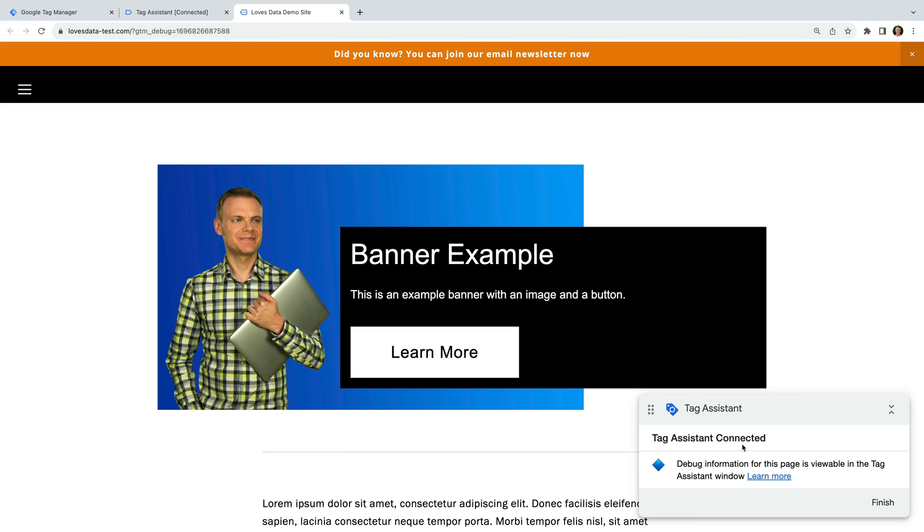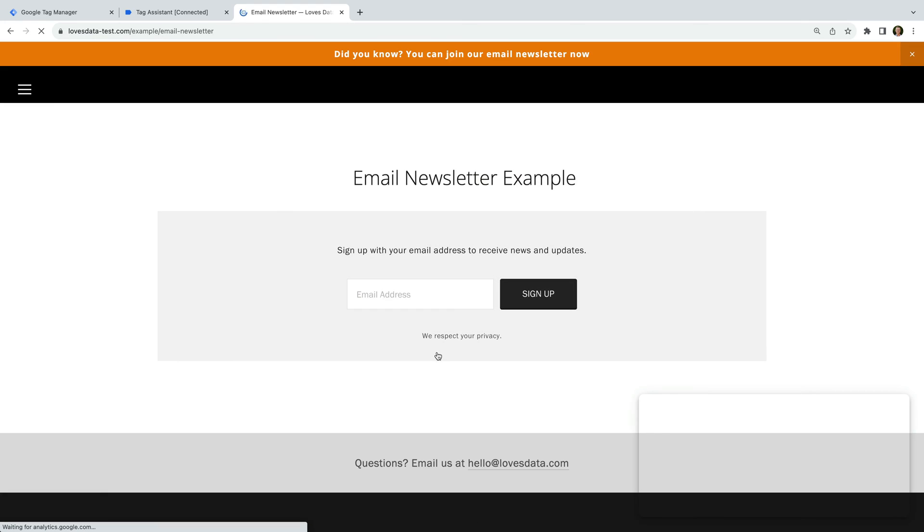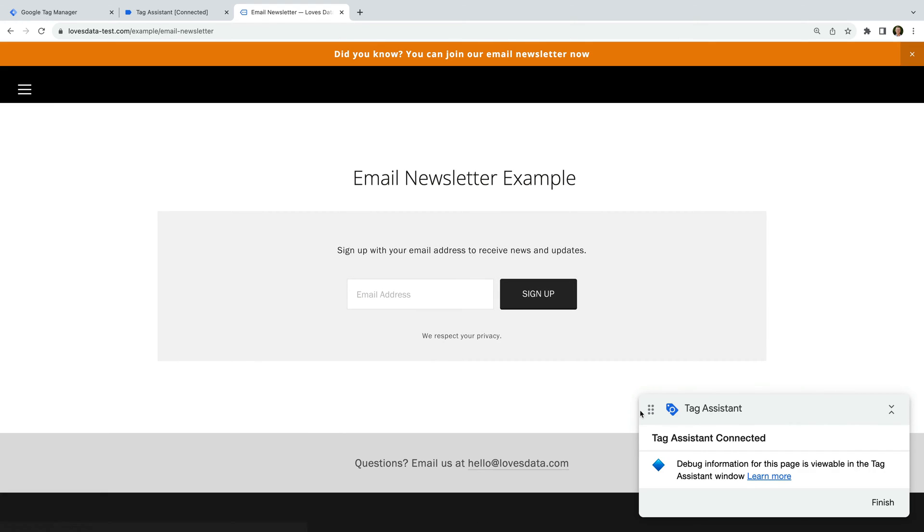Okay, now let's navigate to another page. Again, we can see that we're still connected to Tag Assistant. Now let's open Tag Assistant.